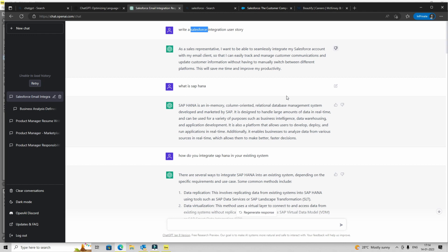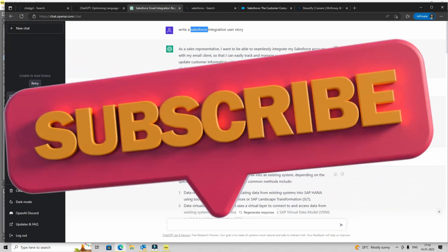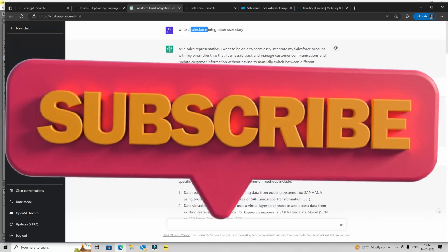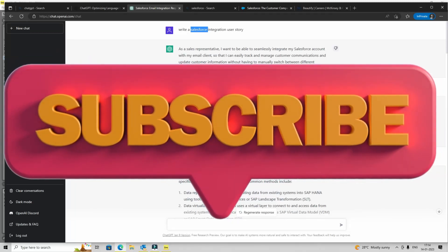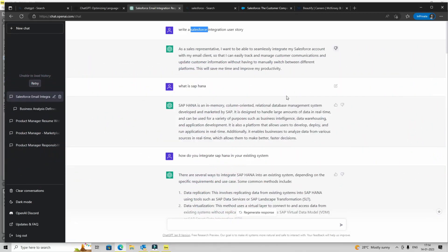But before we move forward, if you like this video or find it useful, please subscribe to the channel. And of course, if you have any questions, you can leave your comment. And yes, don't worry about the Salesforce, we'll come back to it.